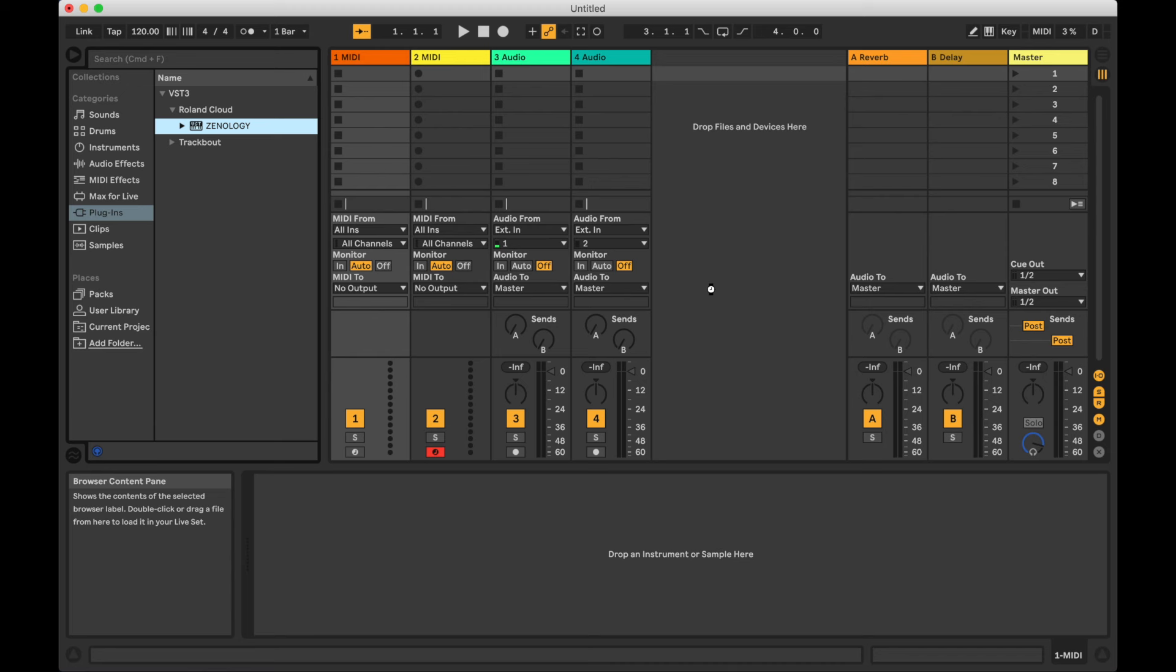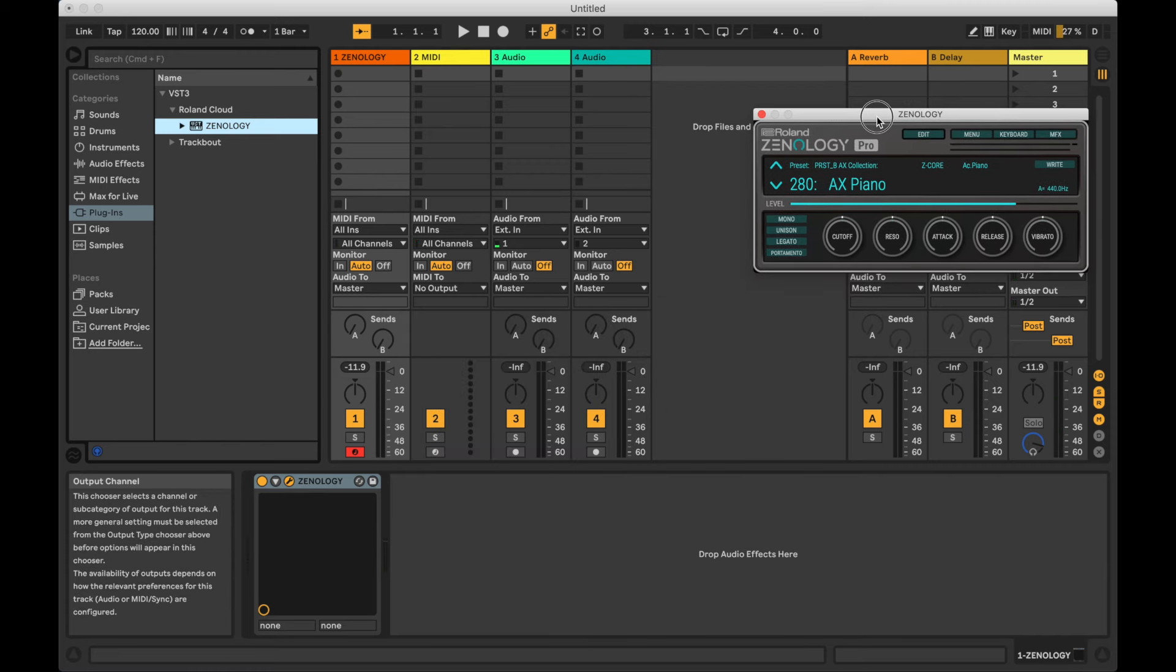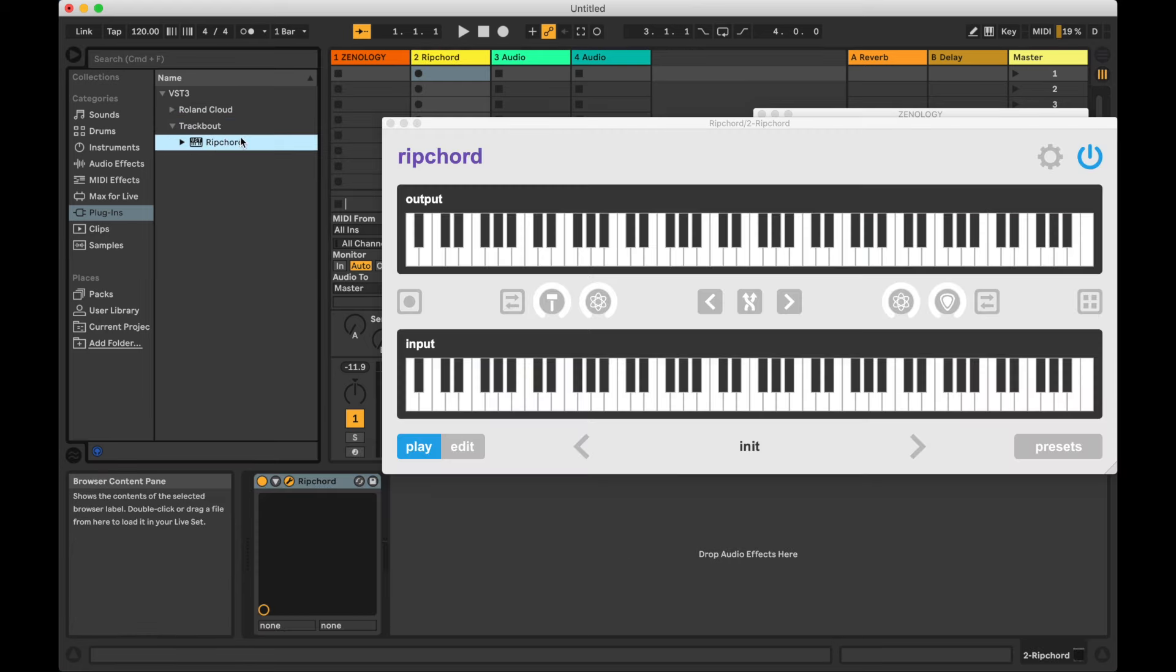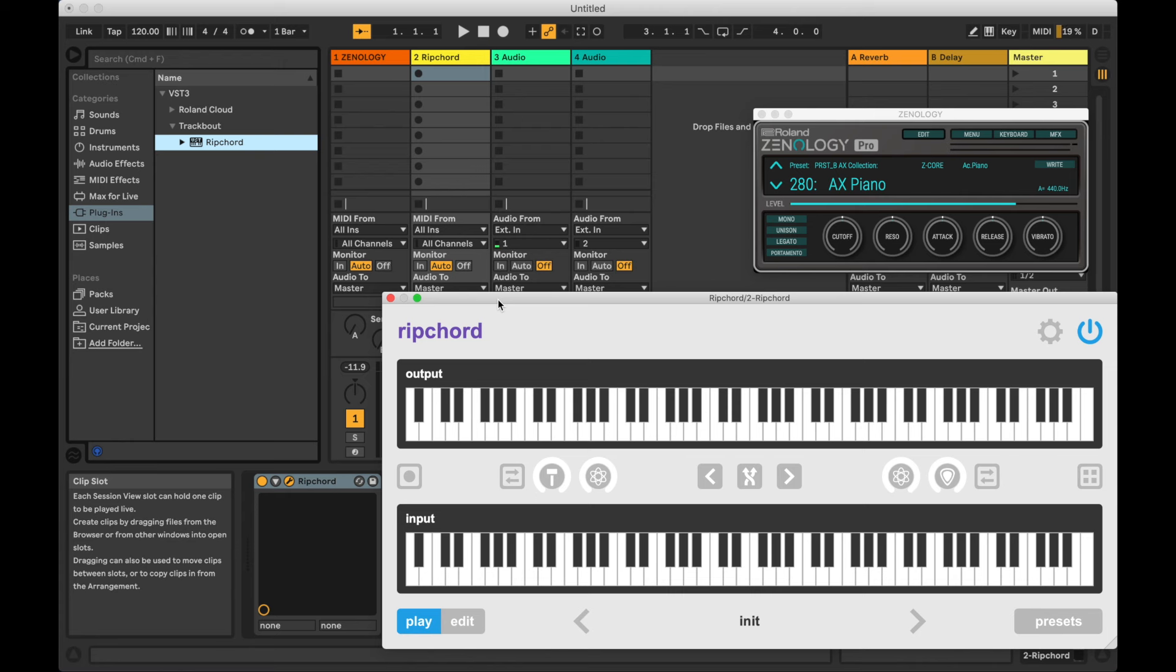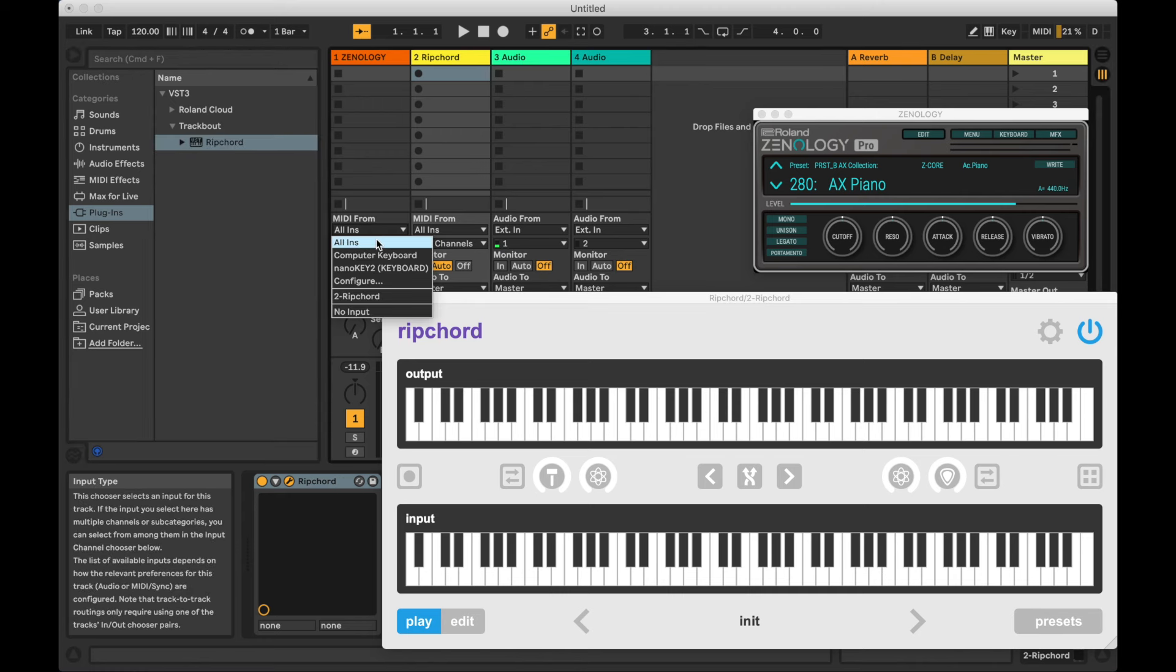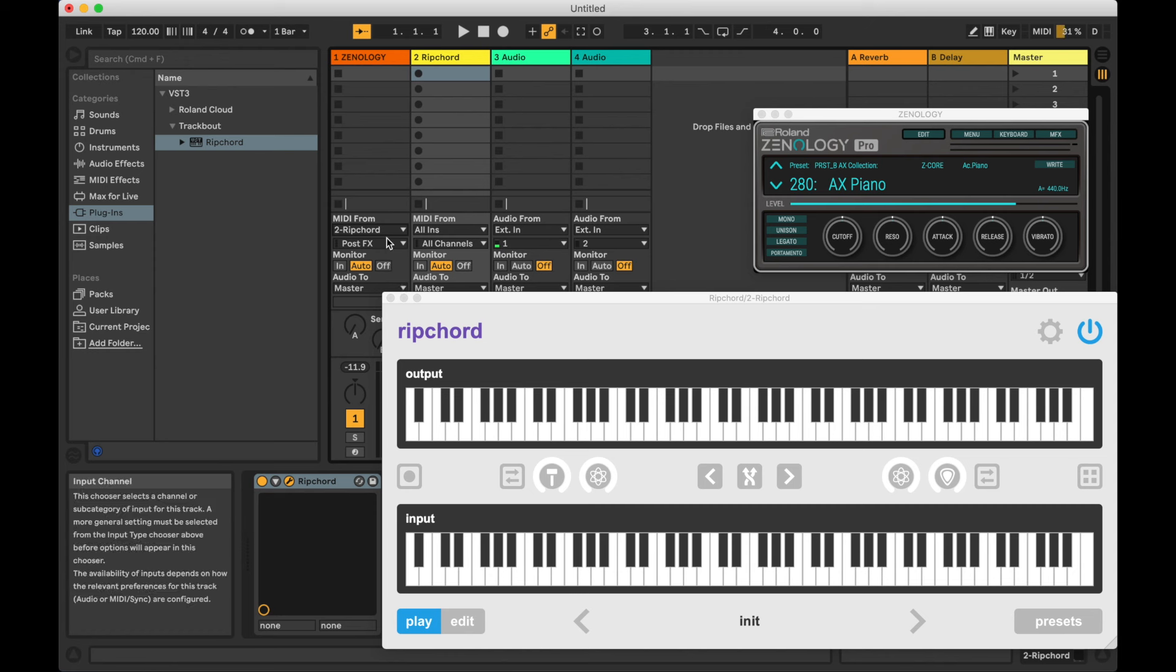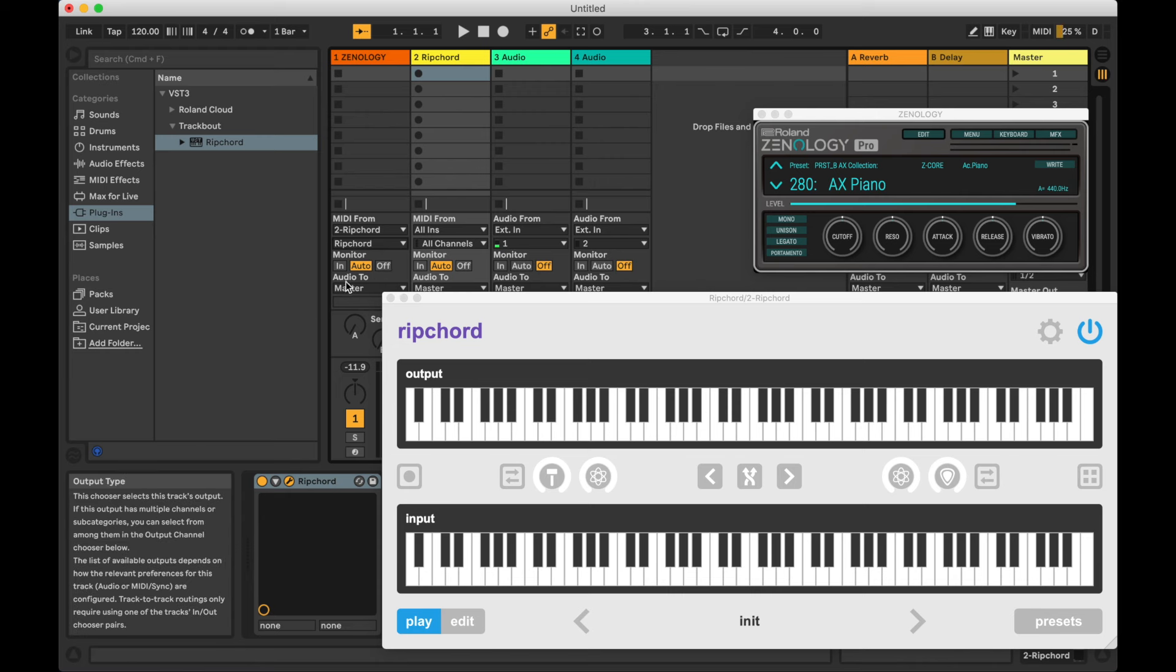Ableton setup requires two tracks. Begin by adding an instrument on one track, and then add Rip Chord on another. For Rip Chord to trigger sounds, you have to set the instrument's track to receive MIDI from Rip Chord. First, click on the MIDI From slot and choose Rip Chord. Then click on the Post FX slot and choose Rip Chord again. Finally, click on Monitor In to monitor the MIDI and you're all set.